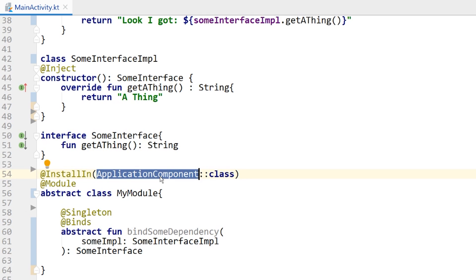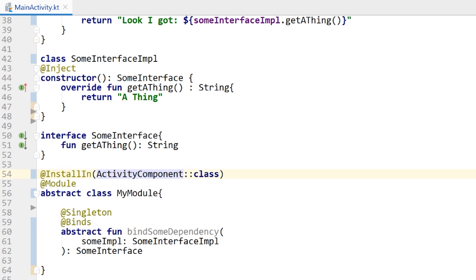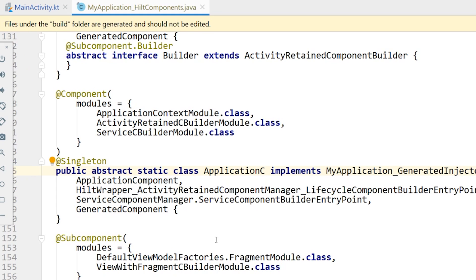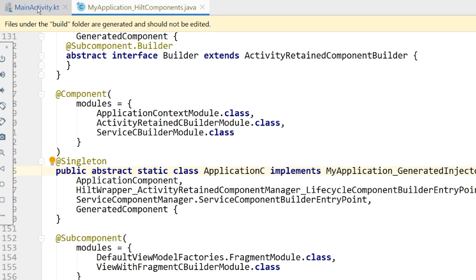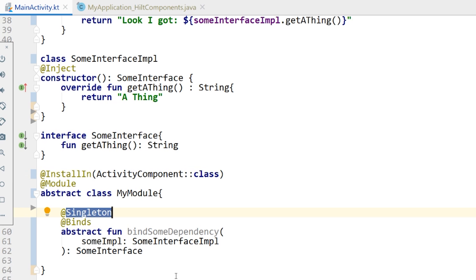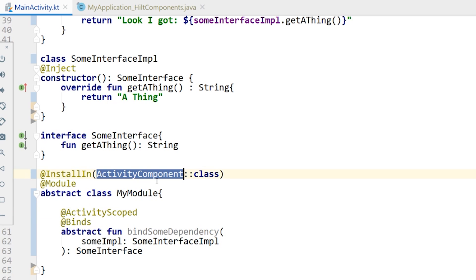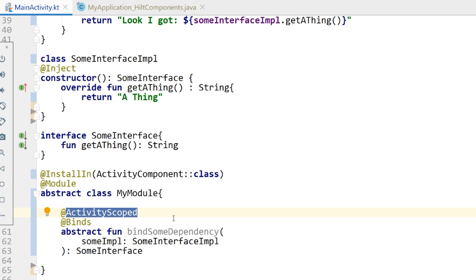Now let's explore the different components. If I change this to the activity component, it should have no problem since we are injecting into an activity. But when I run it, we actually do get a compile-time error. Think about it and see if you can figure out why. If you think it's the scope, you are correct — this needs to be changed to @ActivityScoped. If you're installing something into the activity component, you can't scope it as a singleton because activity-scoped objects and the activity component don't have knowledge of the application component.